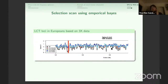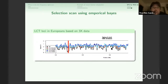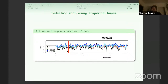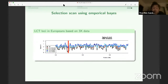The full genotype likelihood approach for analyzing the SFS is implemented in software called ANGSD, which I've been using, writing, and developing over the last couple of years.